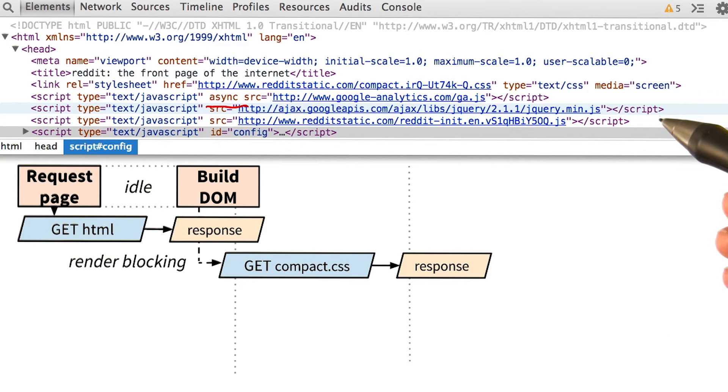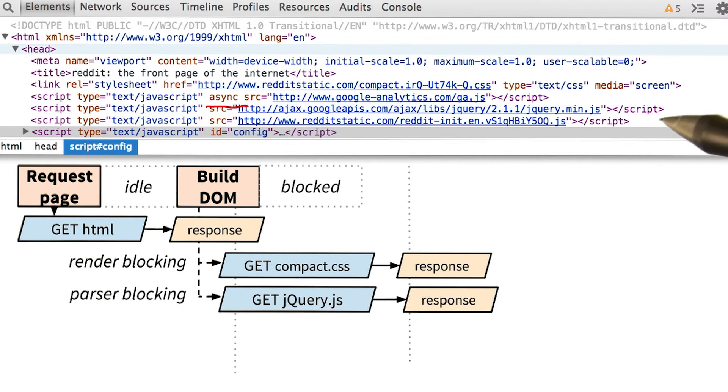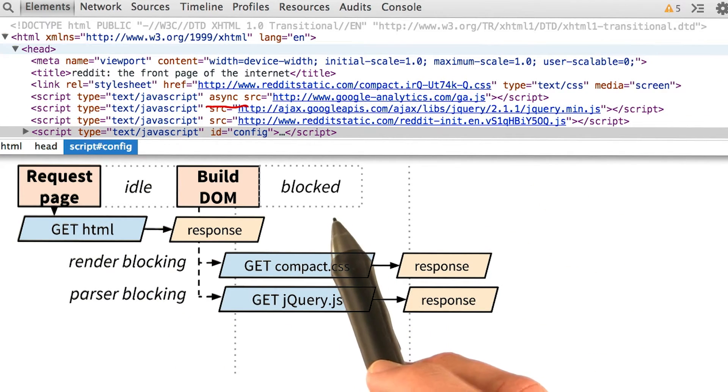Here, we've requested jQuery, so we fire off the request and block the parser.